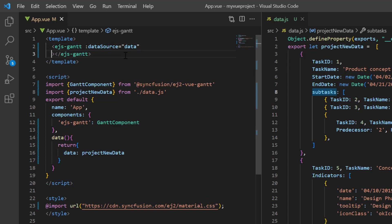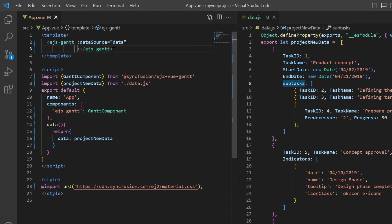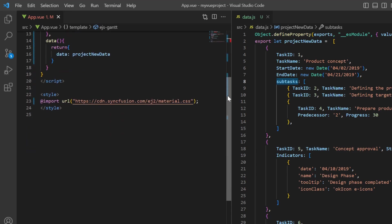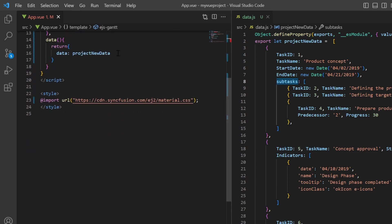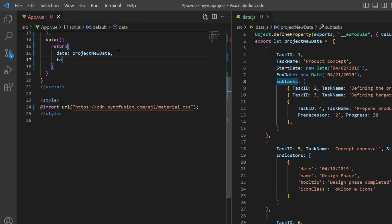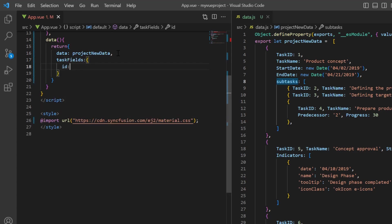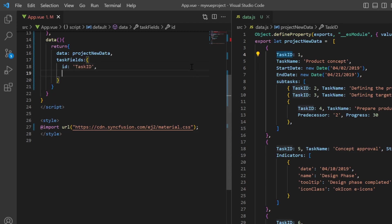Next, I must map the necessary data source fields to find the project task values using the taskFields property. To do that, I declare a variable taskFields.